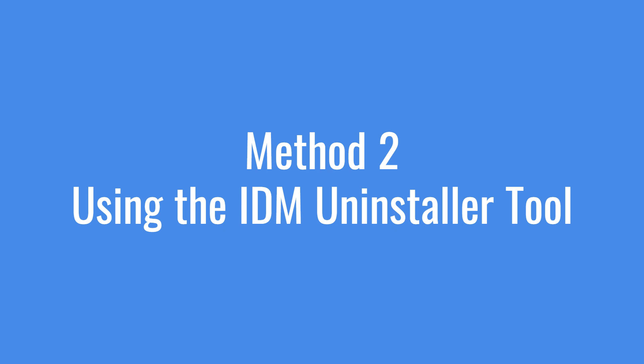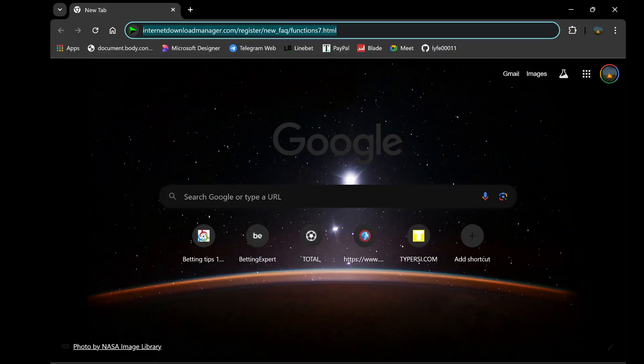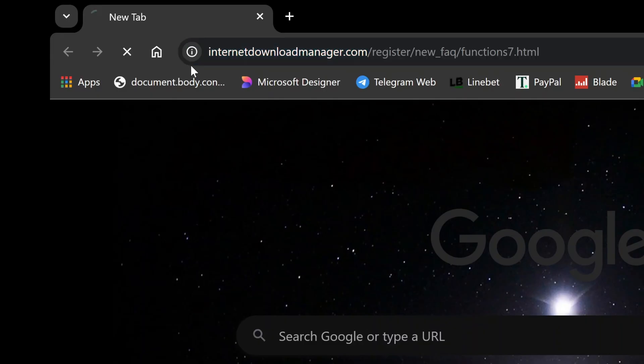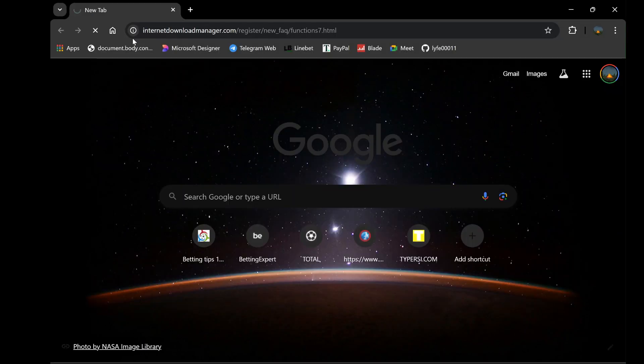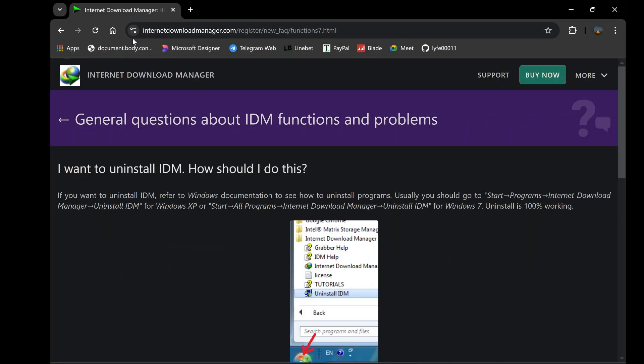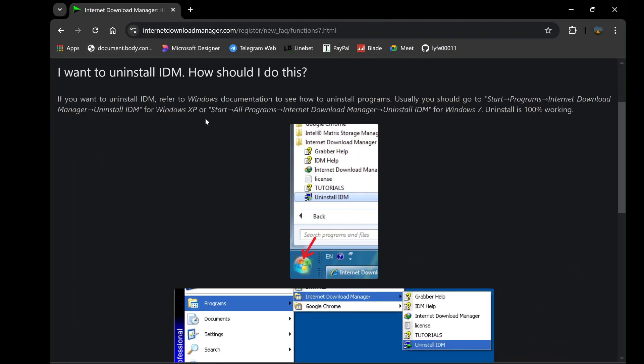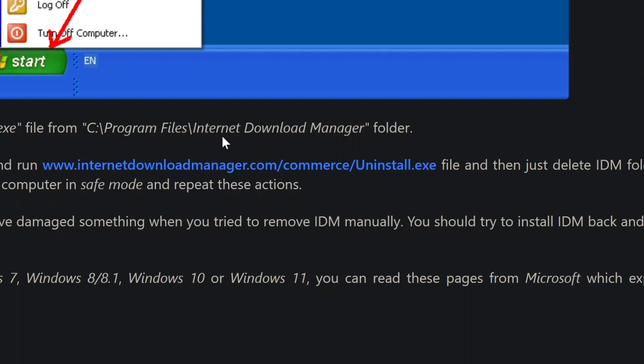To get started with this second method, open your web browser of choice, such as Chrome or Firefox, and paste the link to the IDM uninstaller tool, which will be provided in the video description. Once on the webpage, locate the uninstall.exe link and click on it to download the uninstaller tool.